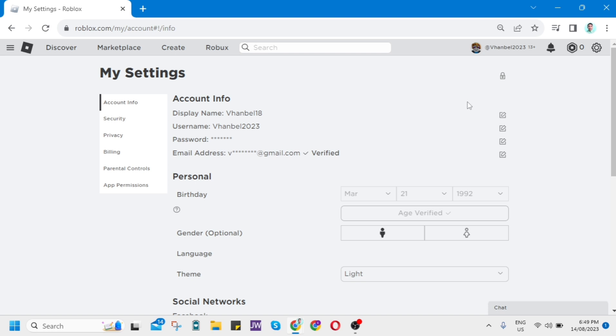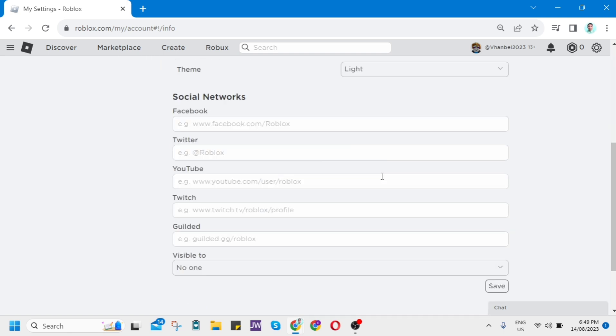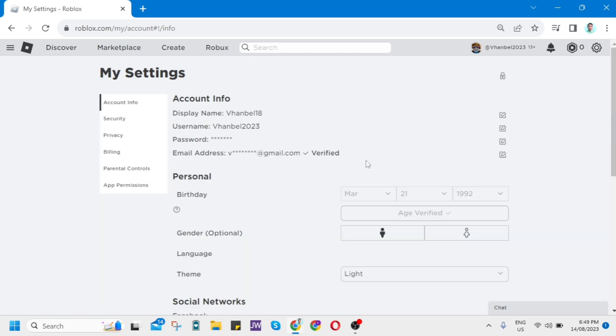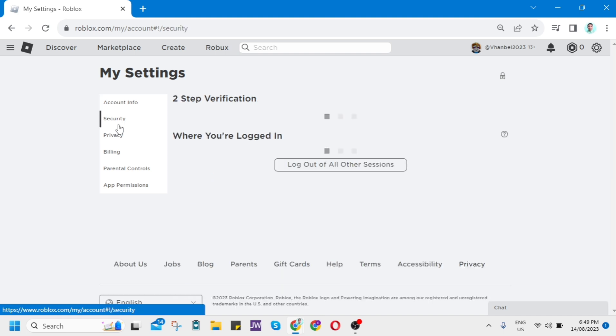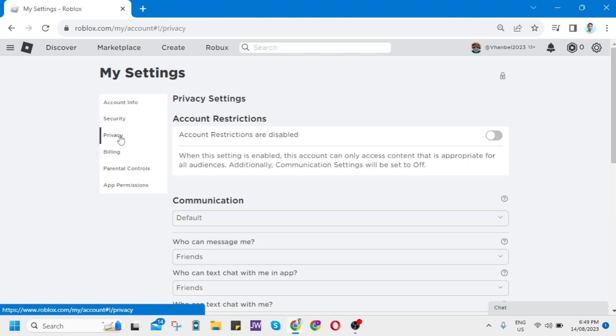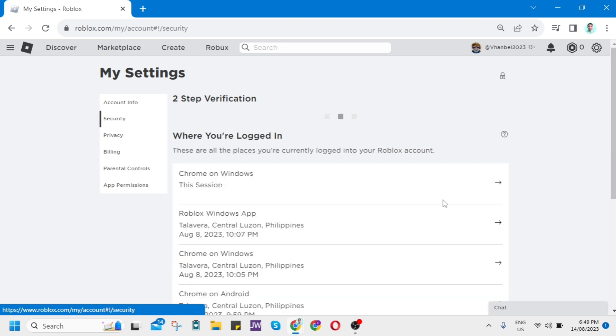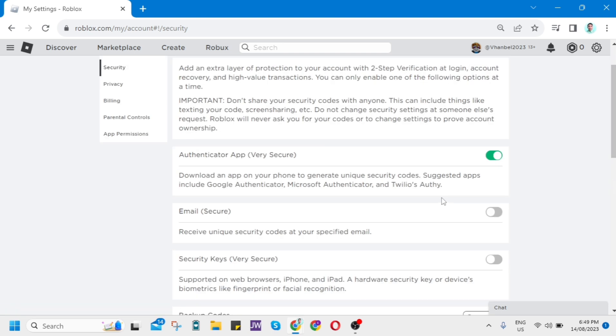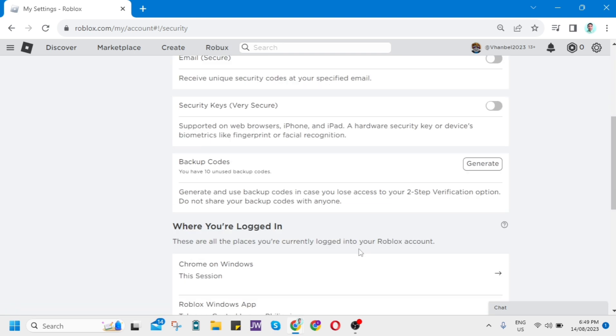And here on account info, as you can see, you cannot find any options here to add phone number. So phone number actually is no longer required in Roblox. And you just need to have an email address or you need to verify your age.